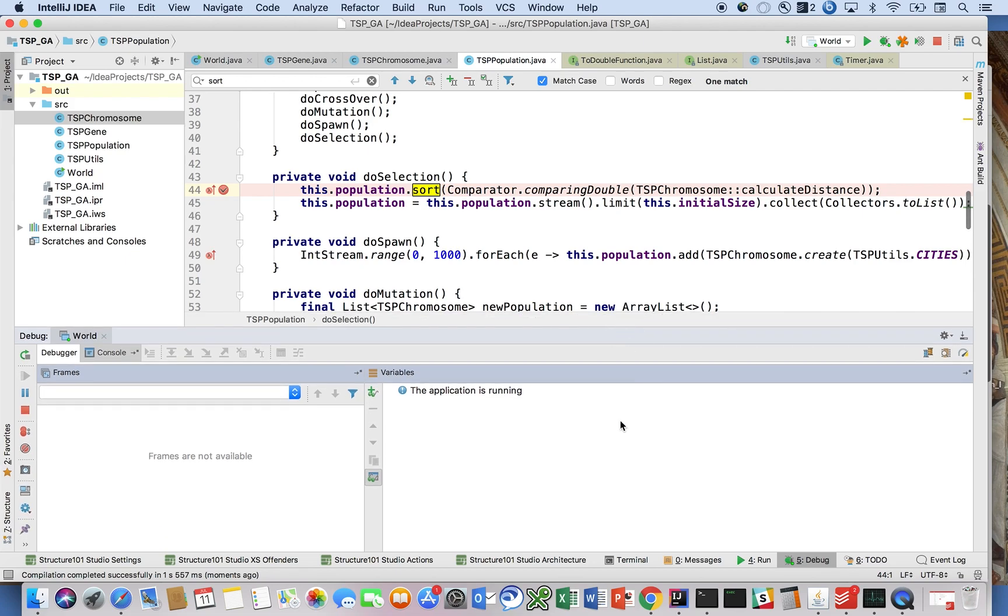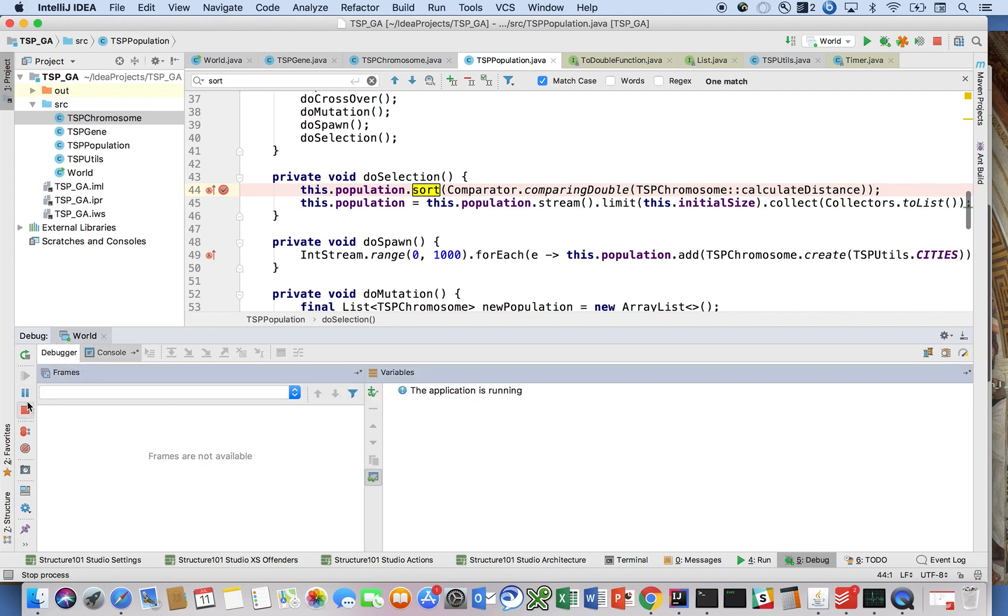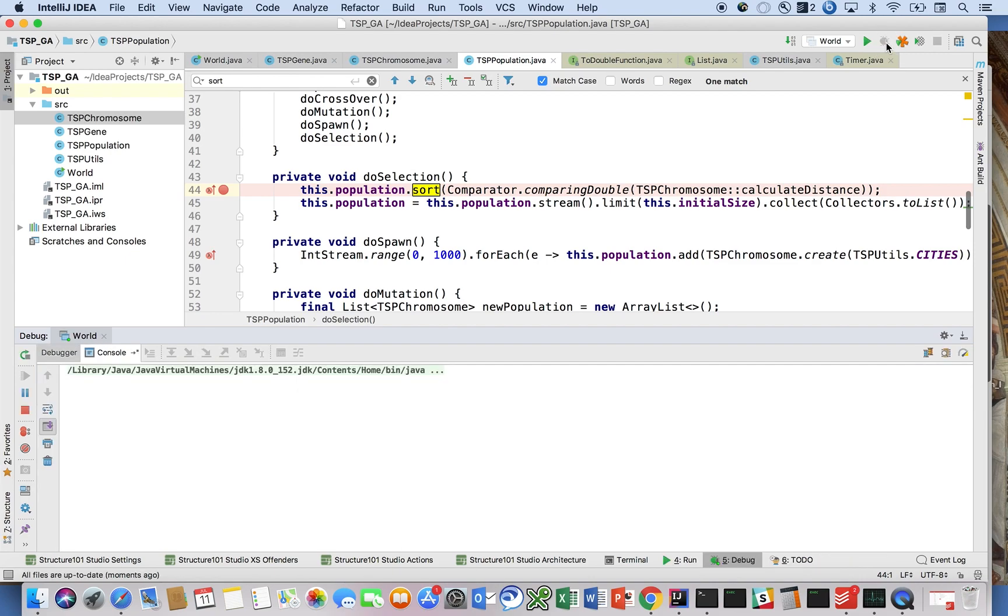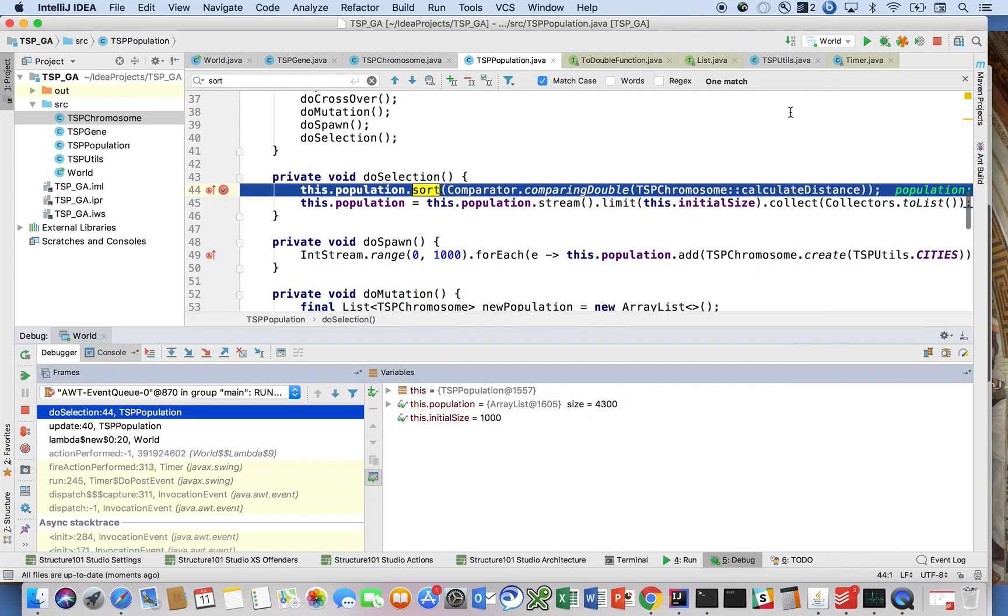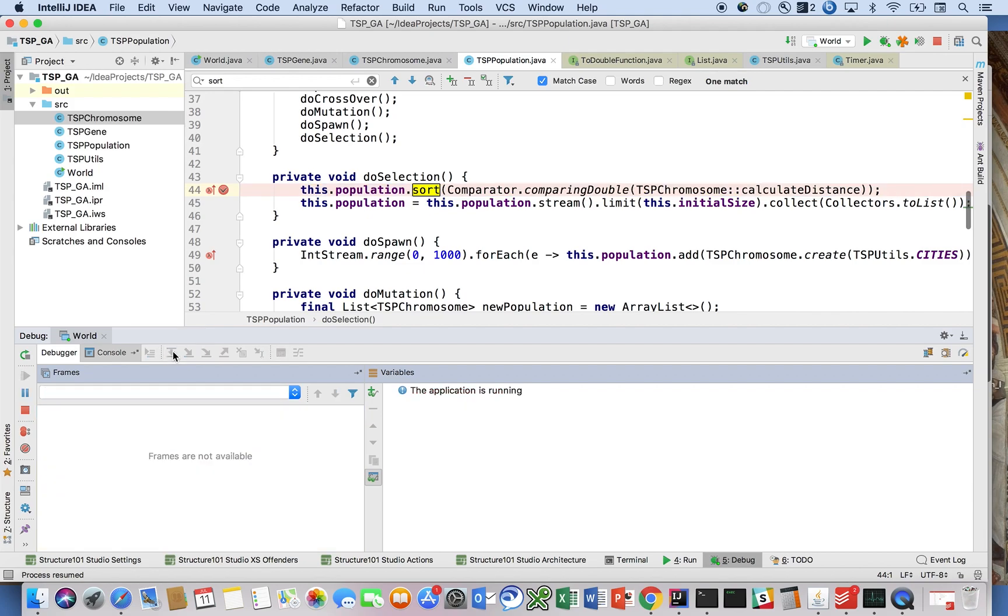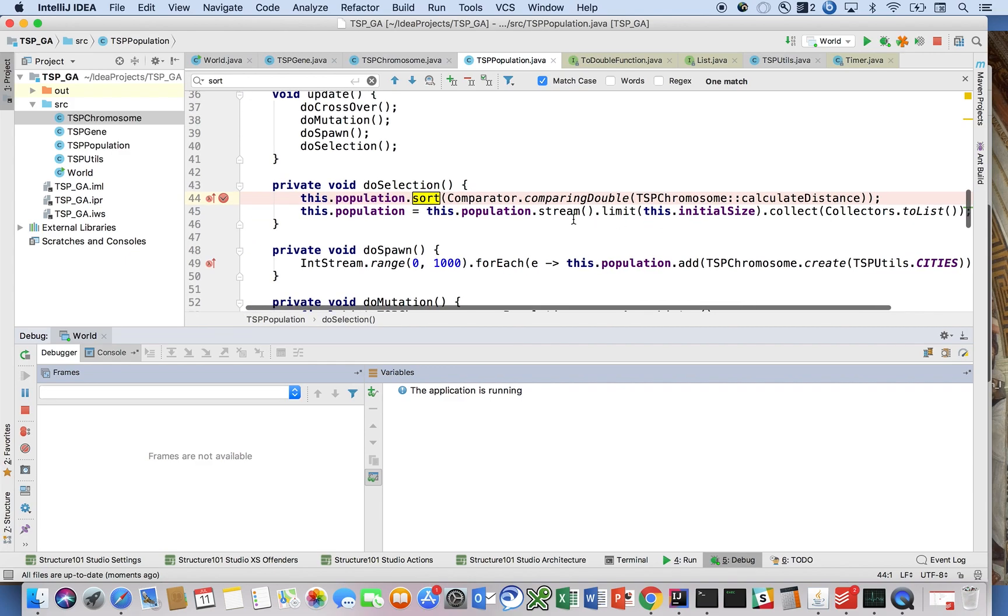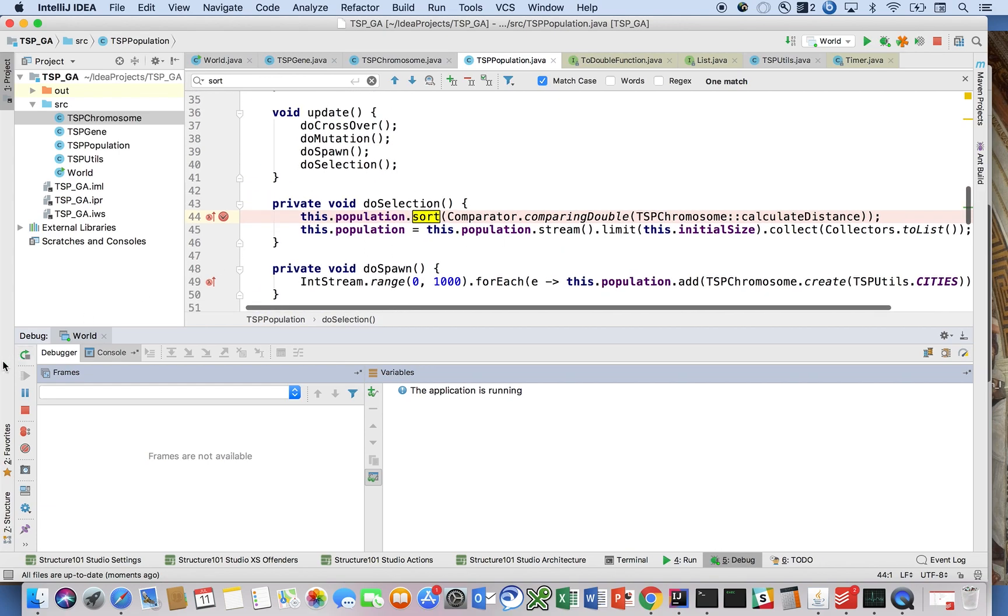Hmm, did this cause the operation to run? Well, did I just step over? Let me try that one more time. Oh, it looks like I did do the step over. It's just taking a really long time.